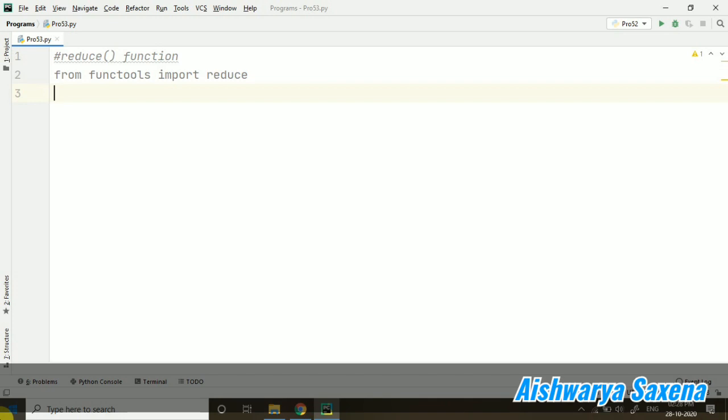And here, this reduce is used for reducing the values into a single value, like reducing the list into a single value. So if you are having a list and you want to apply some operation in such a way that you want to compress or you just want the output in a single value, at that time you use the reduce function.